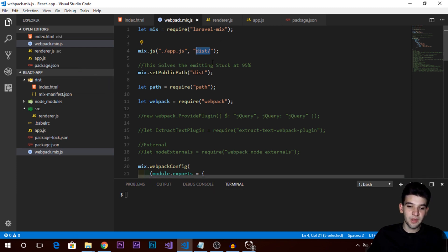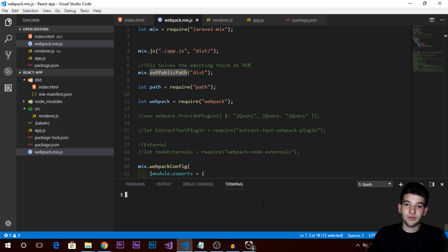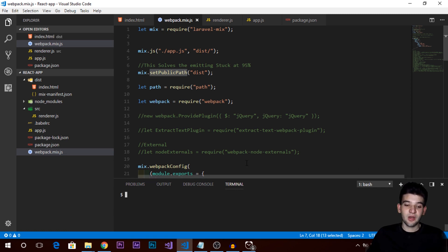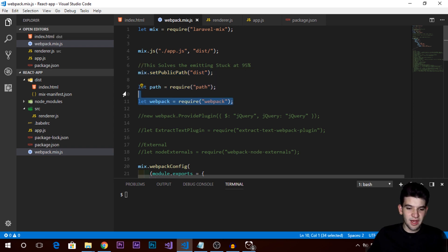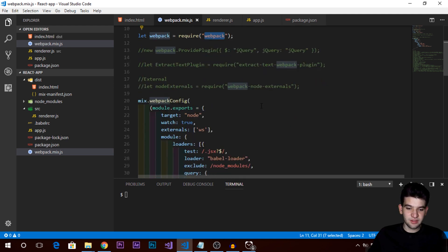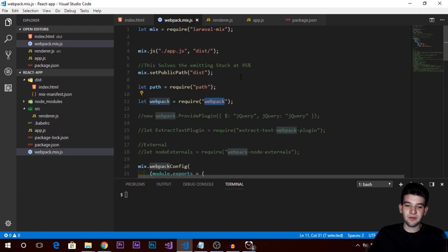This line of code is going to save you from an error where the webpack watch gets stuck at 95% and doesn't compile successfully. Just make sure to add that code into the webpack.mix.js file and everything is going to work fine — it's just a workaround for that error, using path and webpack for that purpose.